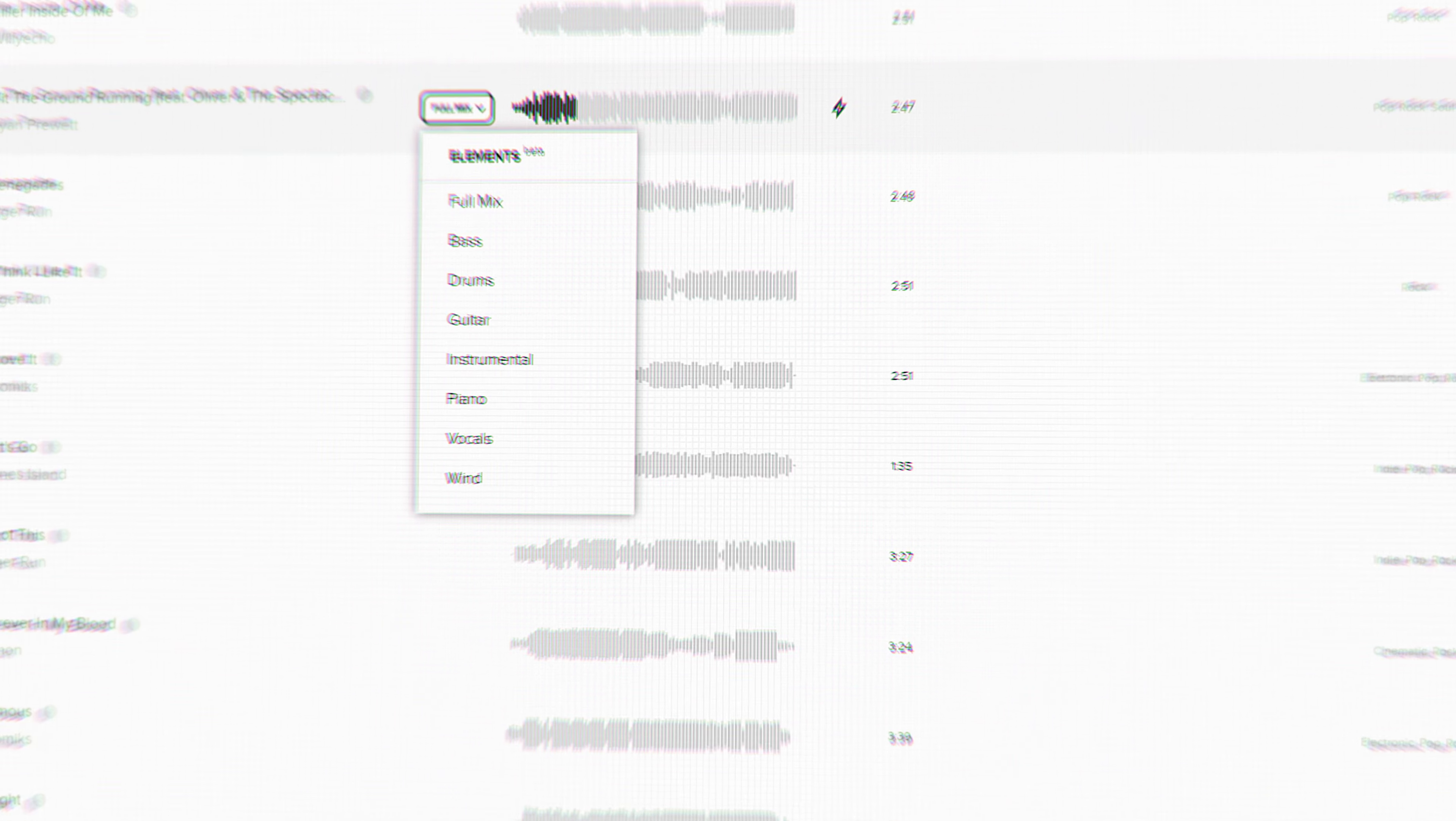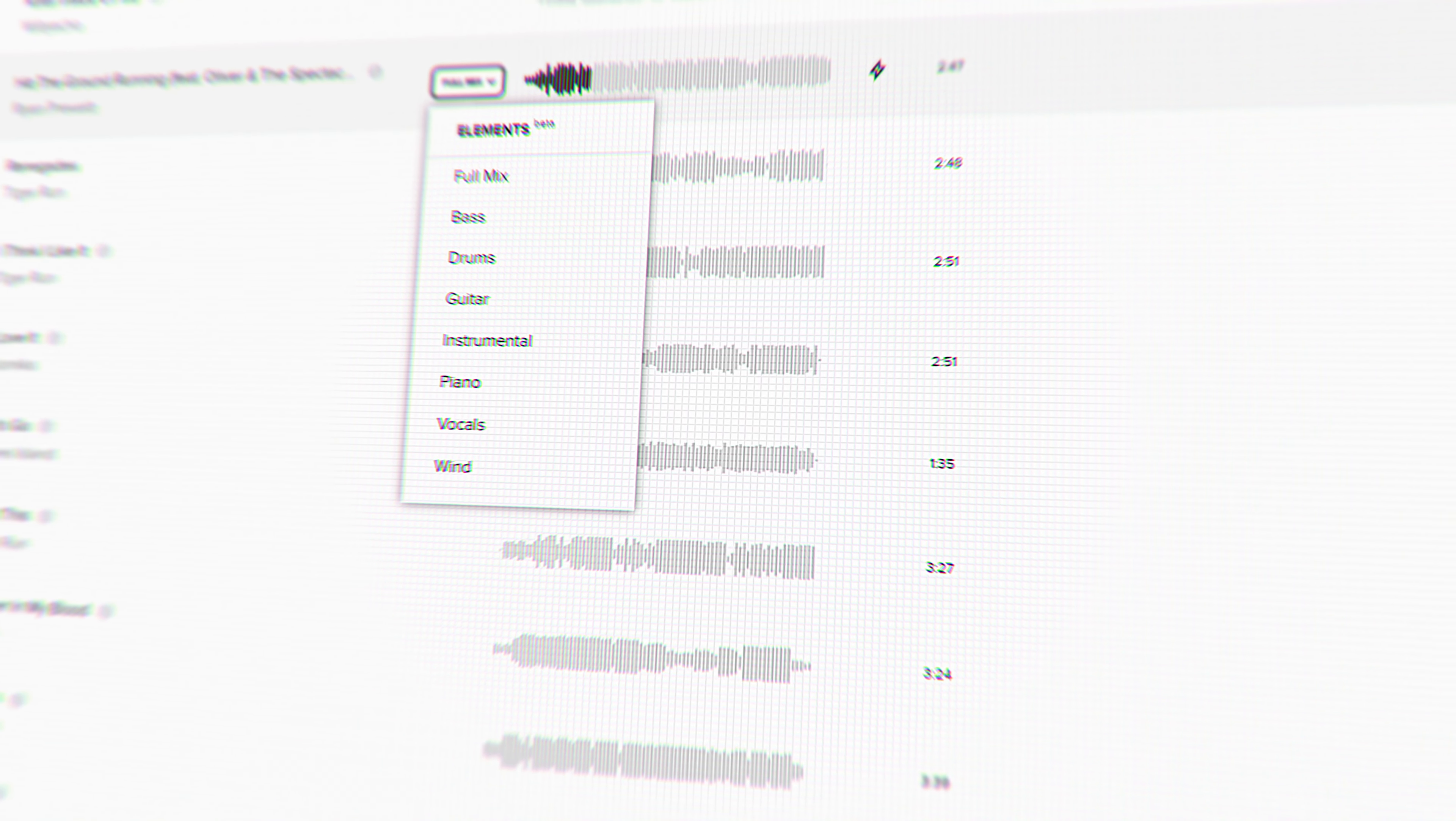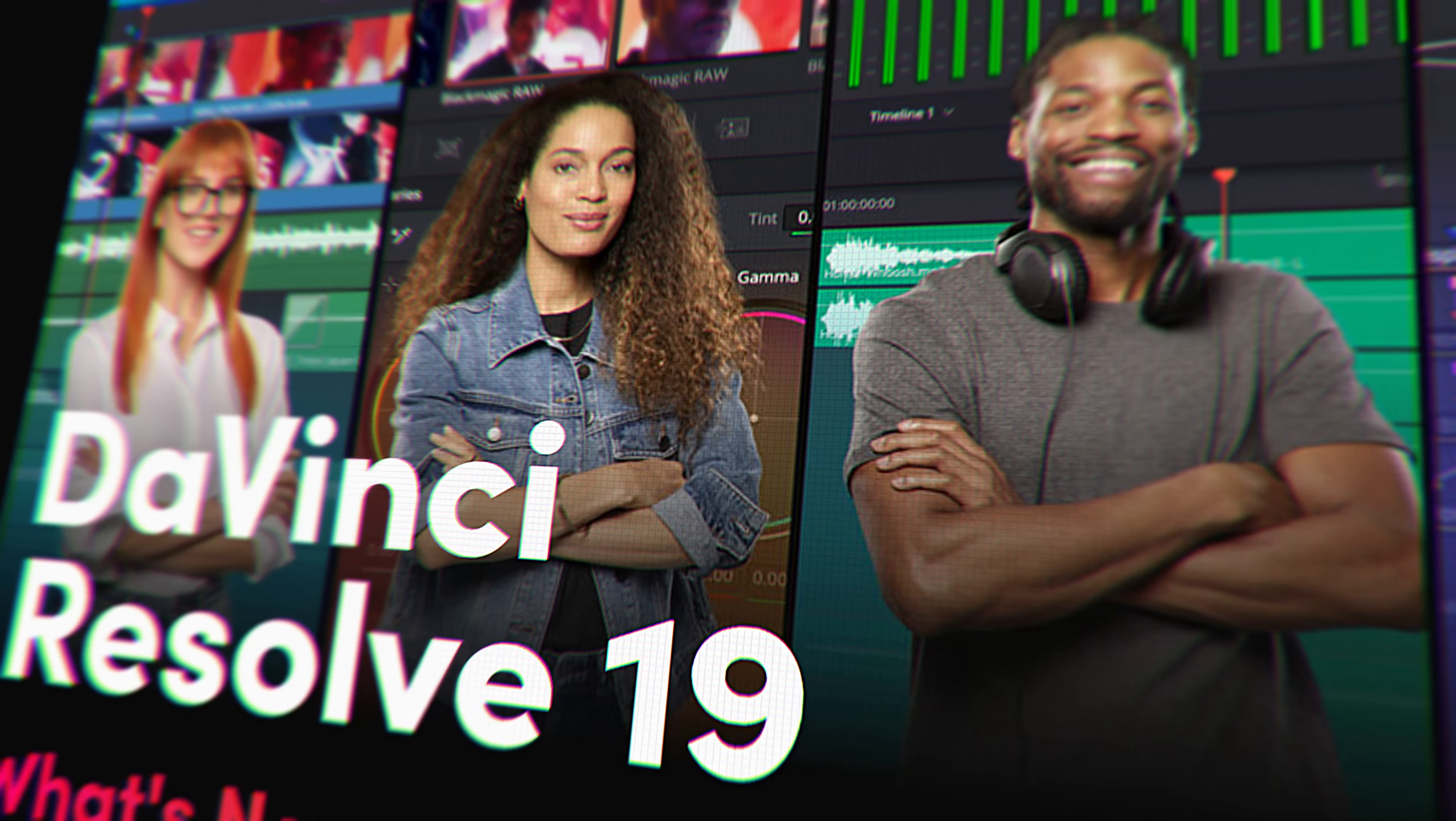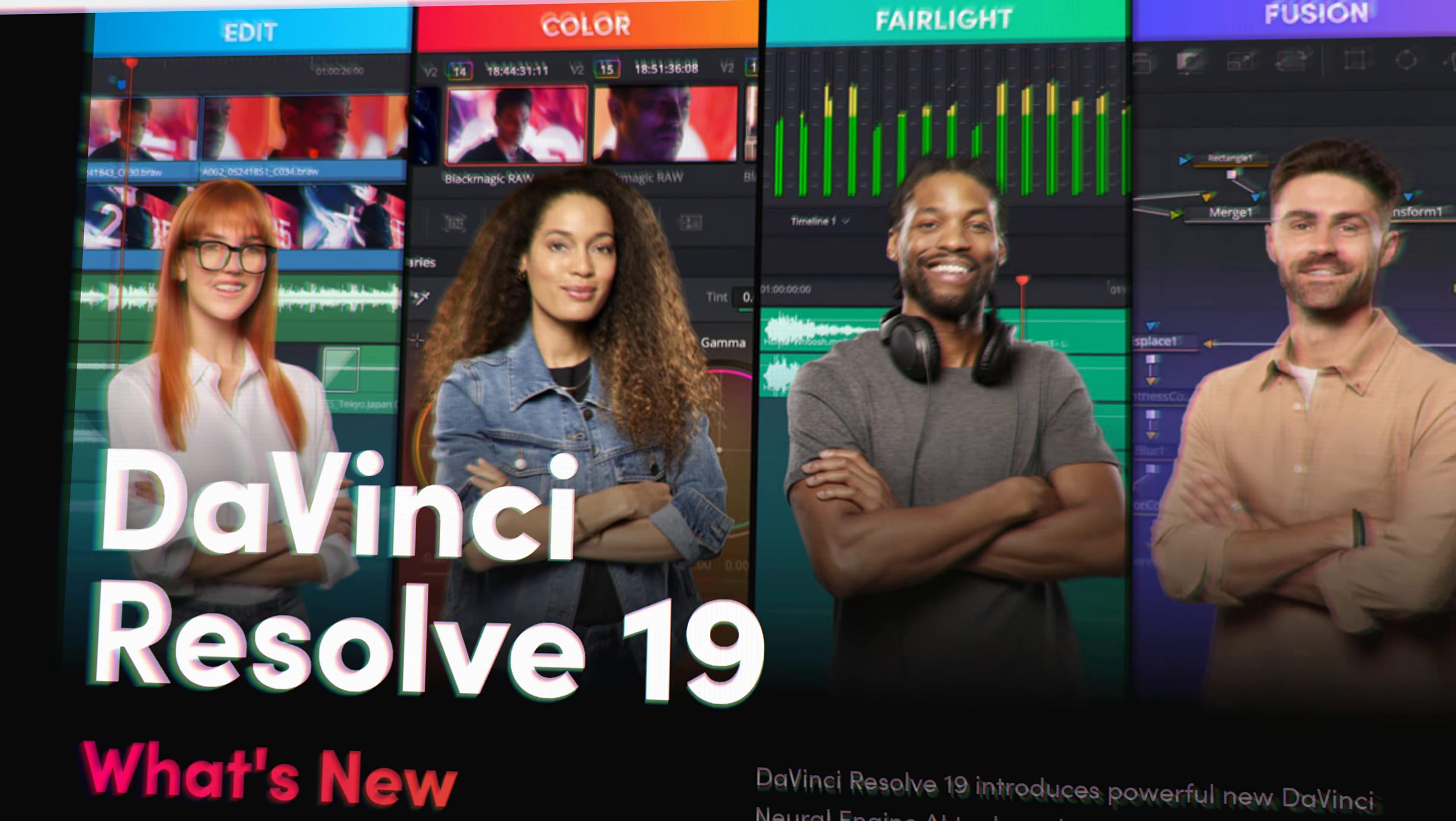Have you ever found that perfect song for your video but you hated the drum beat or maybe even the singer? Typically, you'd have to have access to that song's stems, which are just individual audio tracks of instruments used in the song. Luckily, DaVinci Resolve 19 can fix that problem.